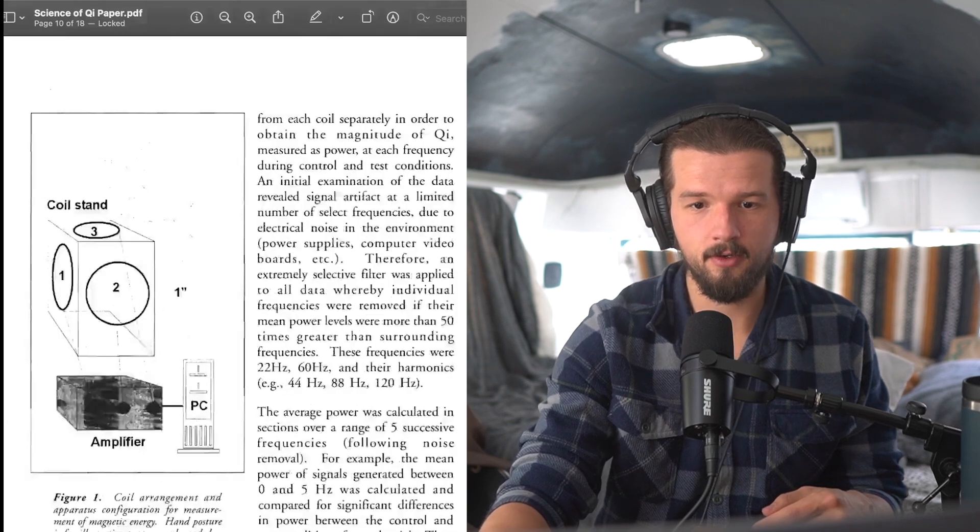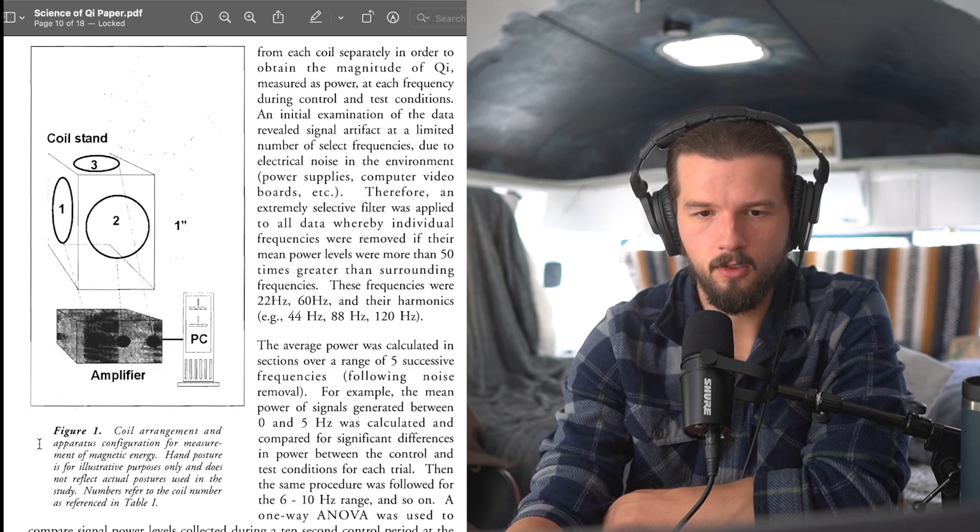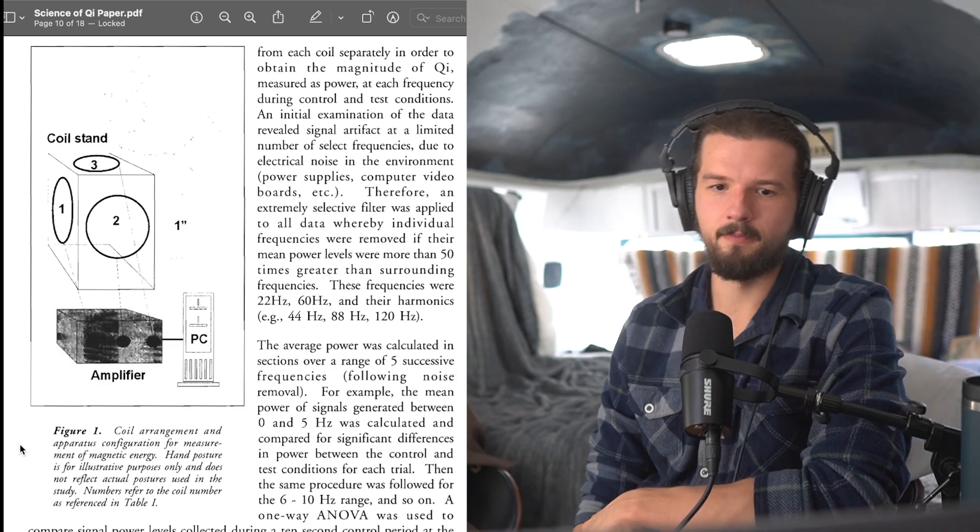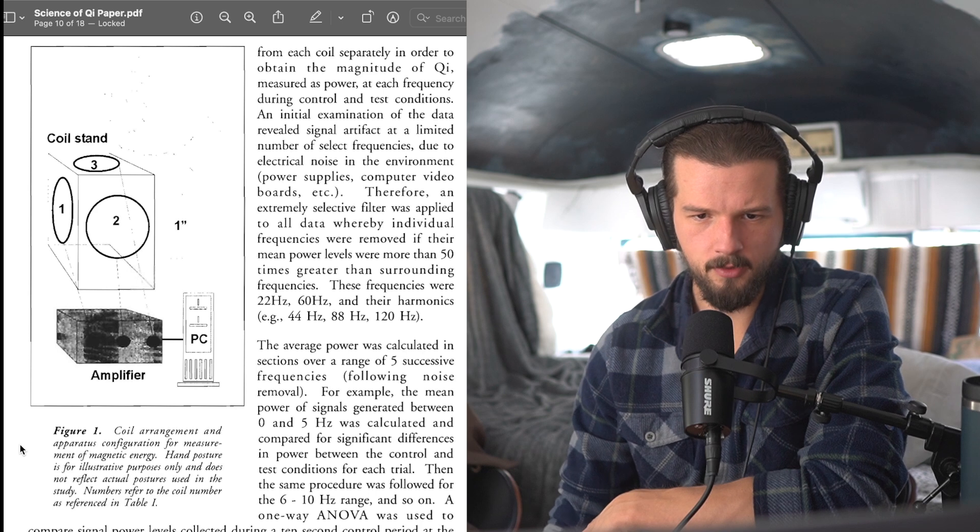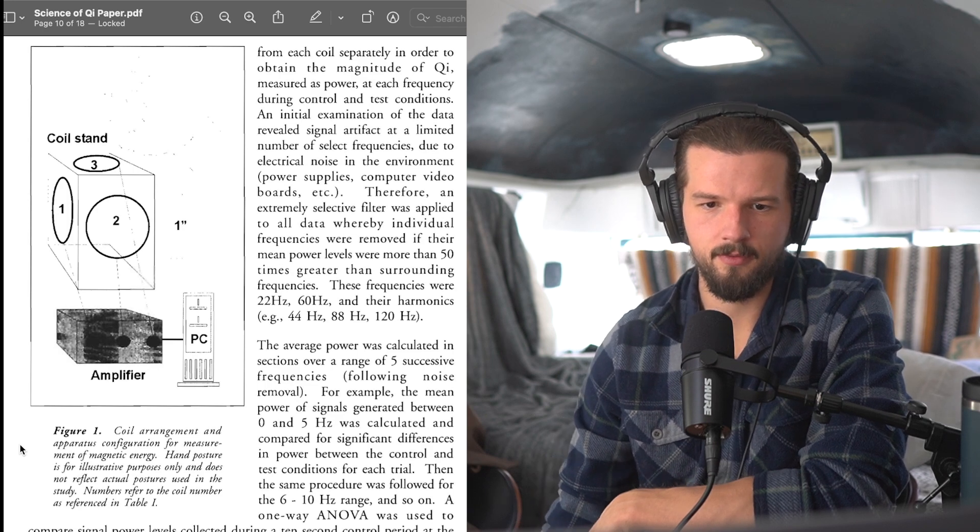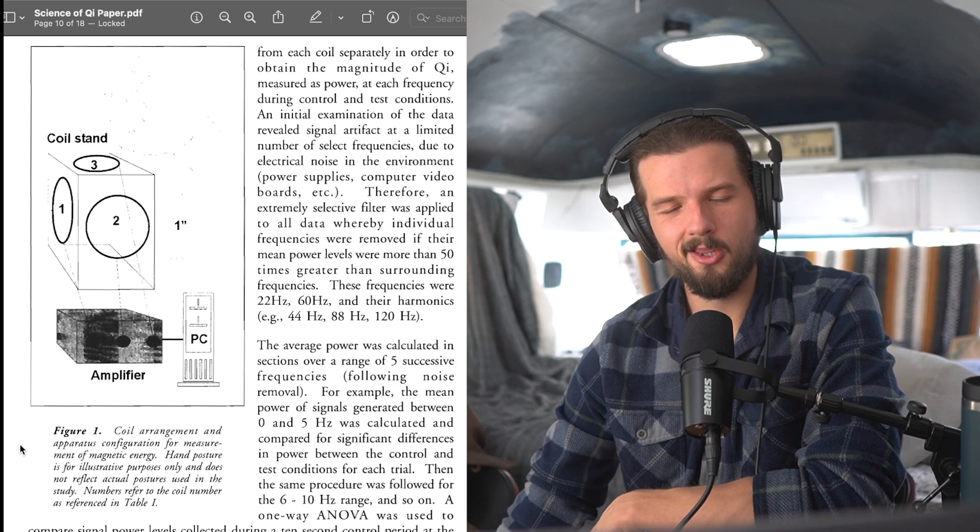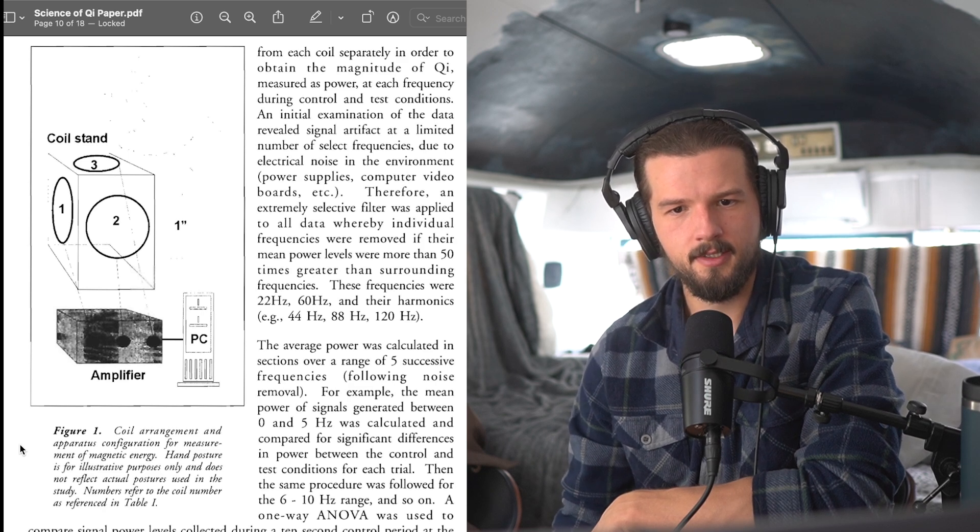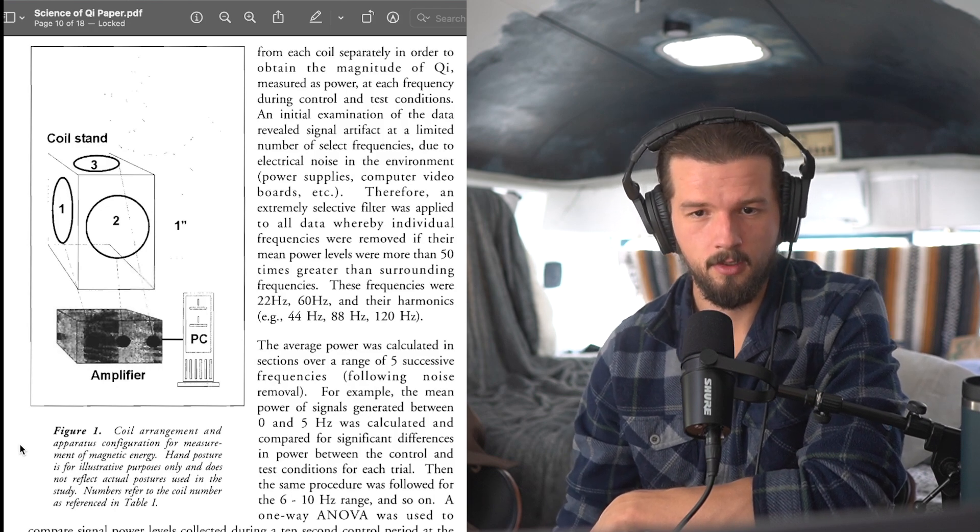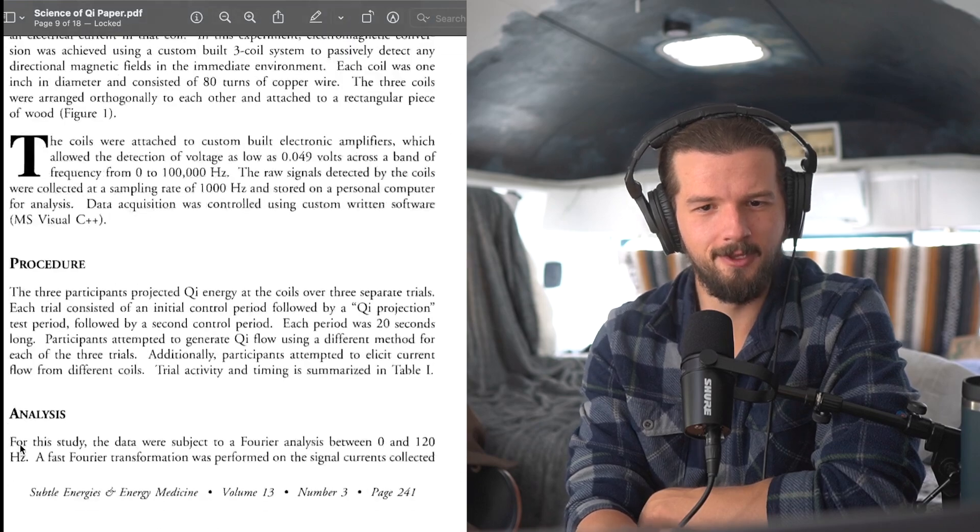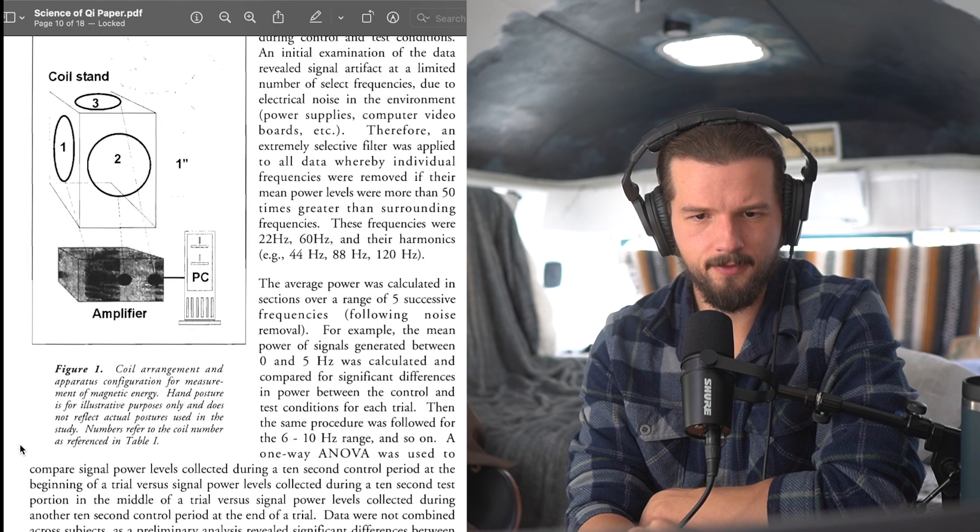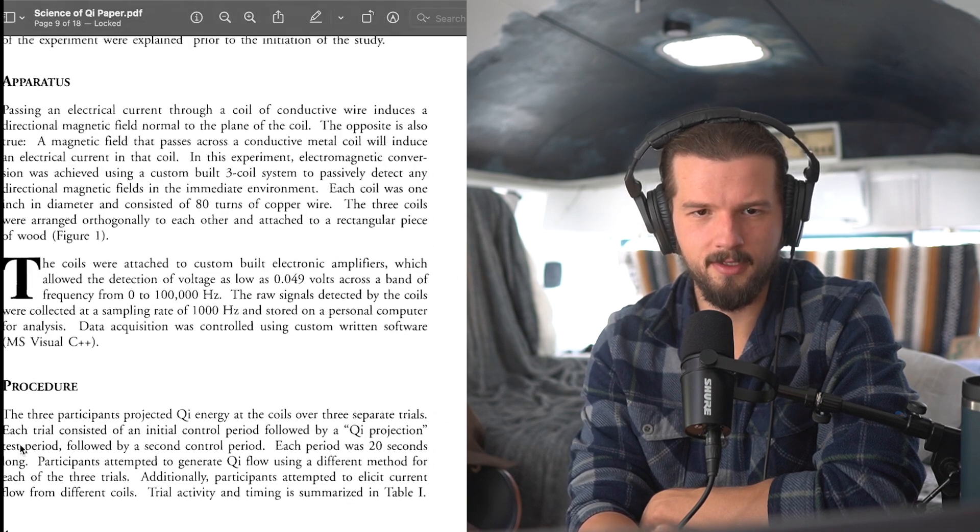In this experiment, electromagnetic conversion was achieved using a custom three-coil system to passively detect any directional magnetic fields in the immediate environment. Each coil was one inch in diameter and consisting of 80 turns of copper wire. The three coils were arranged orthogonally to each other and attached to a rectangular piece of wood. And see figure one, it says. Now if you look on the screen, I'm going to go to figure one just to see it. Okay, this is what they're talking about. I'll give you a little bit of that. So we've got figure one, coil arrangement and apparatus configuration for measurement of magnetic energy. Hand posture is for illustrative purposes only and does not reflect actual postures used in the study. Numbers refer to the coil number as referred in table one.